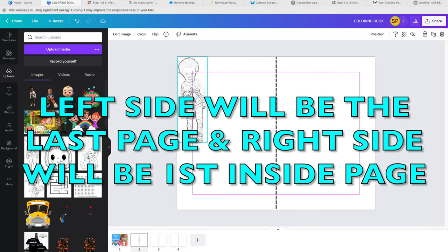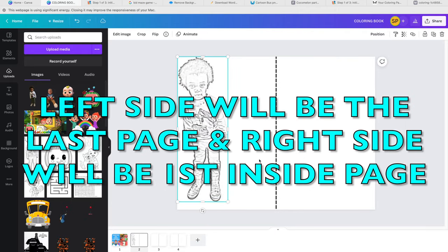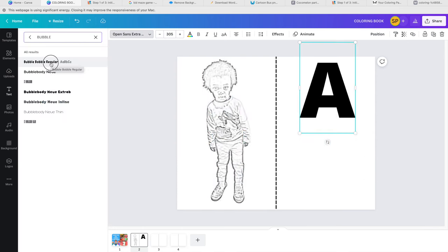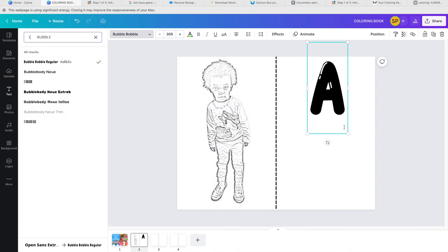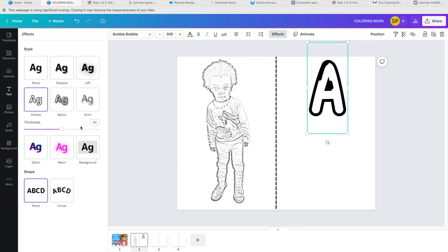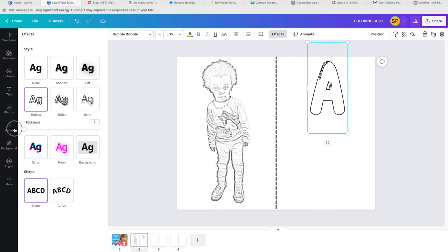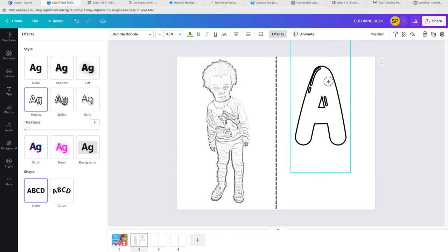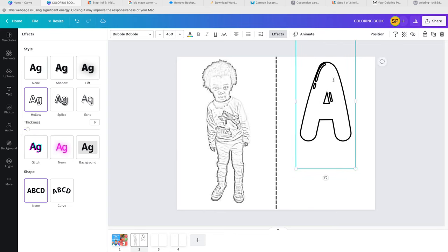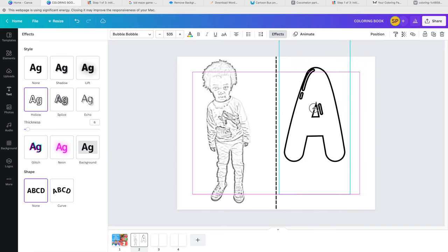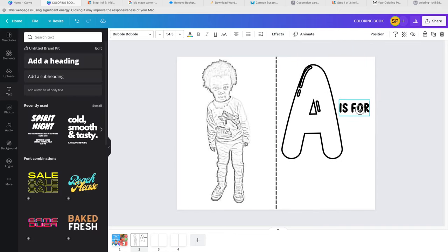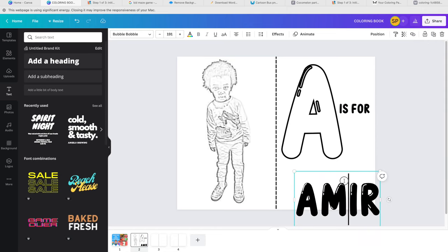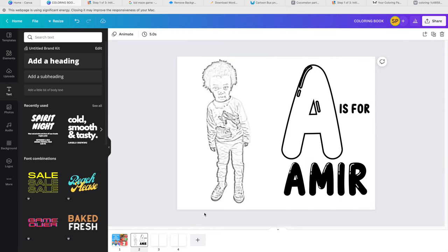So we're going to start with the first page. Again, the left side will be the page that's going to be on the back, and the right side is going to be the first page of the coloring book. So I'm going to grab an A. Then I'm going to go up to effects and hit outline and reduce it a little bit or get it to however you want it to look depending on the font. And then I'm going to type A is for Amir, which is my son's name. Go ahead and remove that line and then move to your second page.